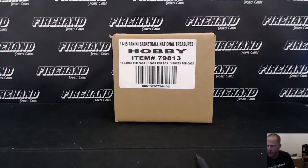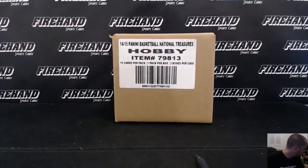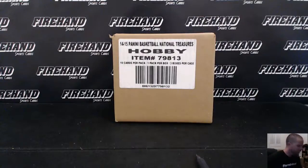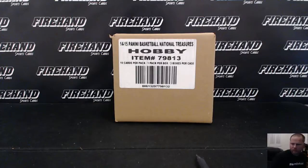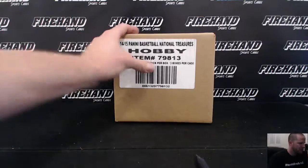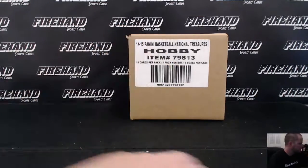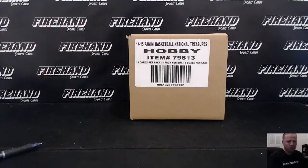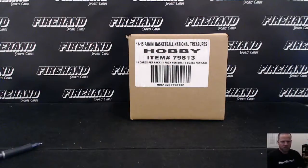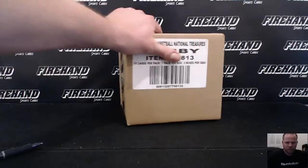All right, good luck everybody. National Treasures Basketball, 14, 15, random teams, number 30, 28 total spots with two combos.